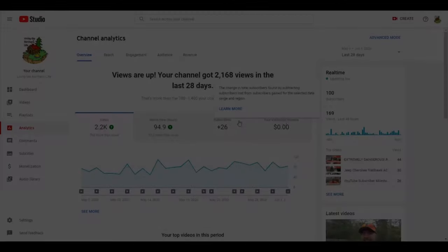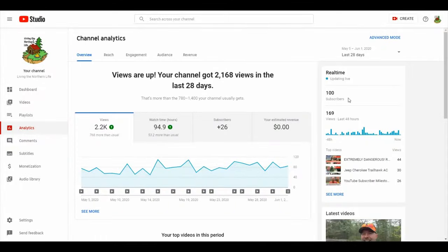Later today, I reached 100 subscribers. I can't tell you how excited I am for that. I'm going to have to make a huge shout out video for that.